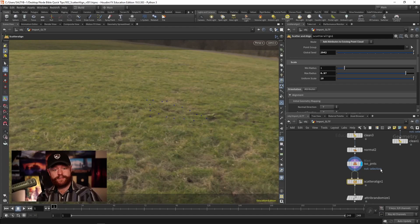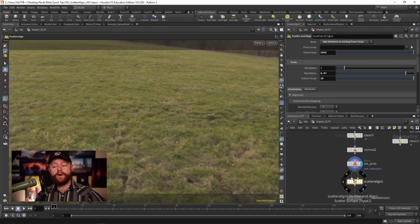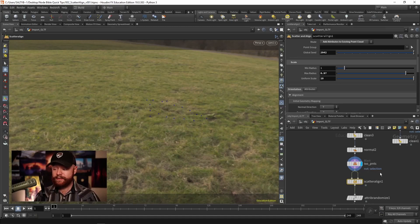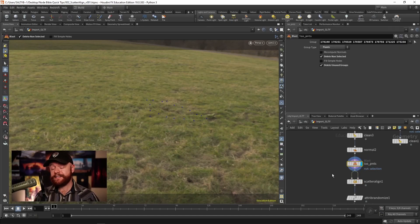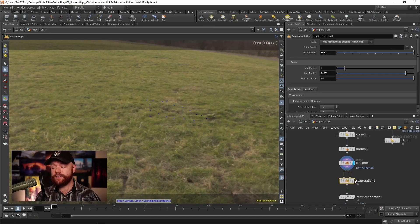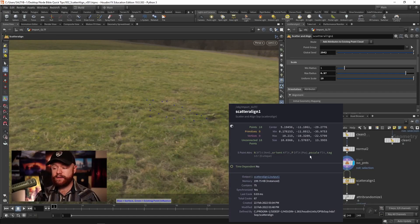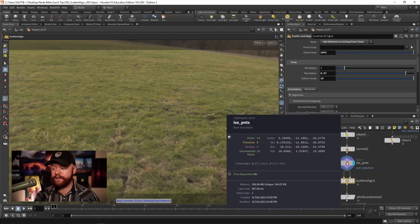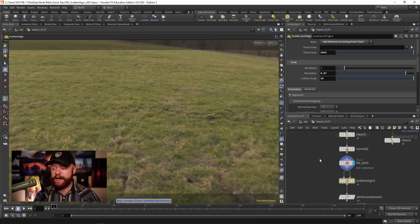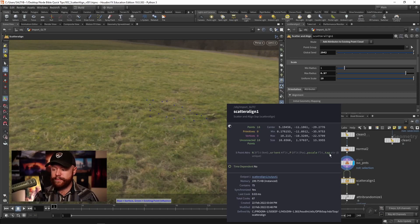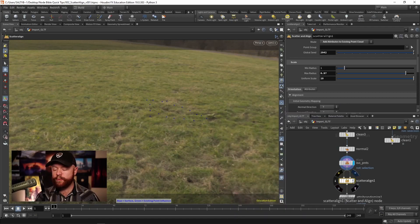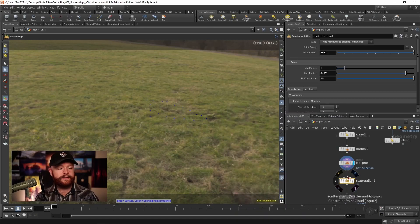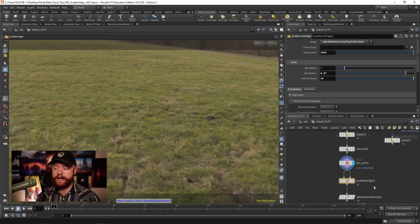In this particular situation, the scatter align is working on the points that we give it. So in this case, I've isolated points ahead of time. It's not actually scattering. Instead, it's just adding the orient attributes right here, as well as P scale. And actually, it adds tag right here as well. But mostly normal, orient, P scale. Those are the attributes that are affected by the scatter align.